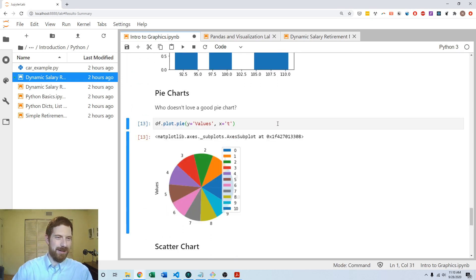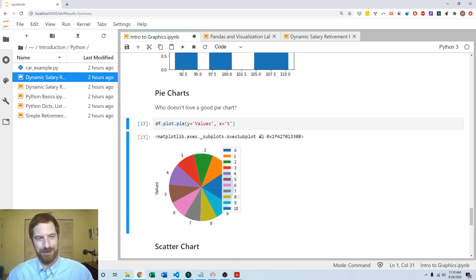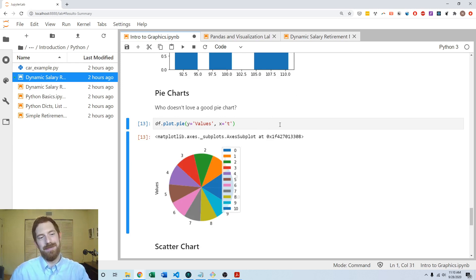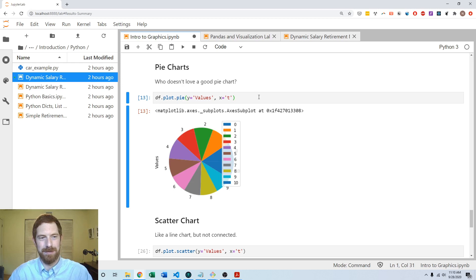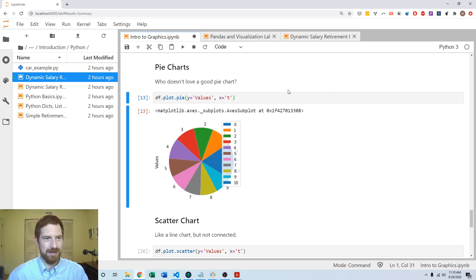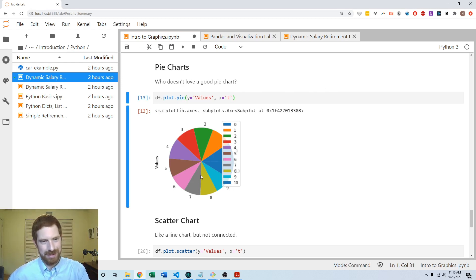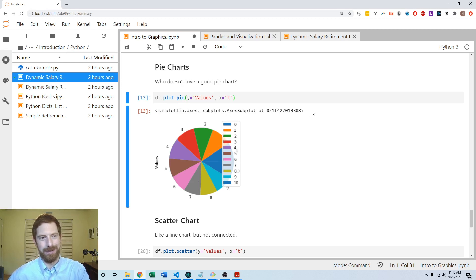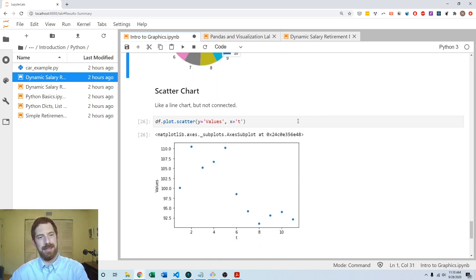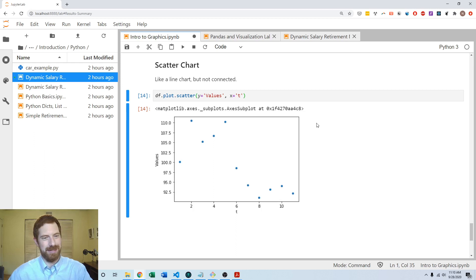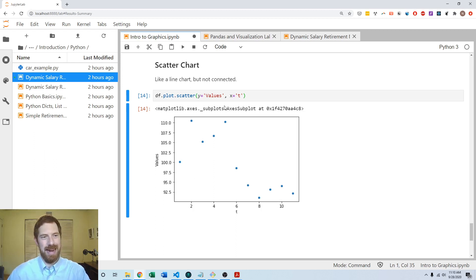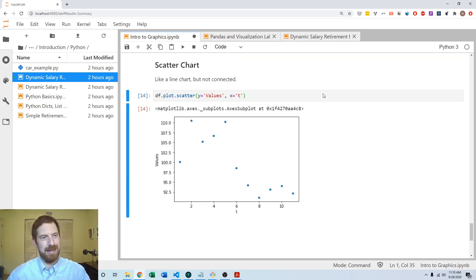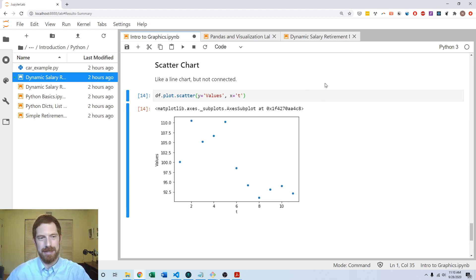And pie chart doesn't really make sense for these data, but you can certainly do that. If you had data where it was more appropriate, then it's a good option, such as frequencies or percentages for different things. And we see all the values laid out in a pie chart here. Scatter plots the individual points. And so this kind of wraps up all the different basic plot types that you would probably be using in this class.